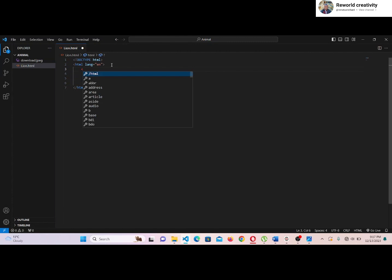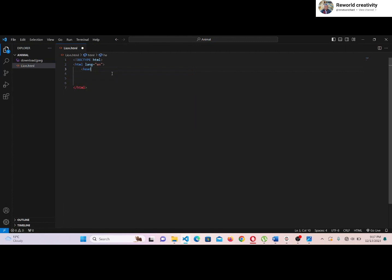Then we have to write the head tag. This is an HTML element used to define the head section of an HTML document. The head section contains metadata, which simply means data about data.